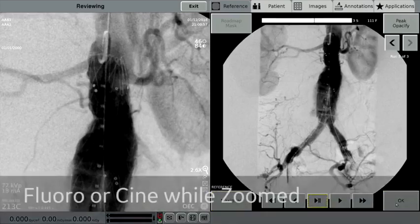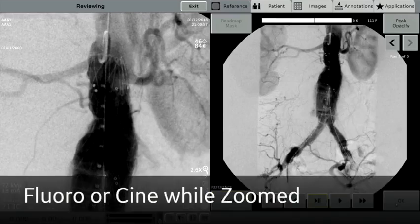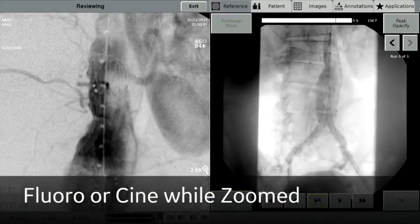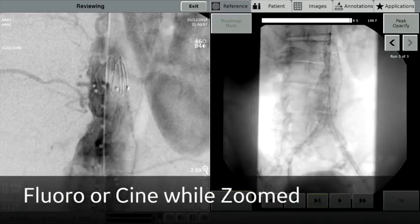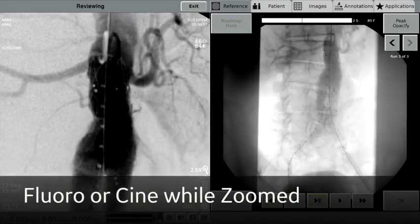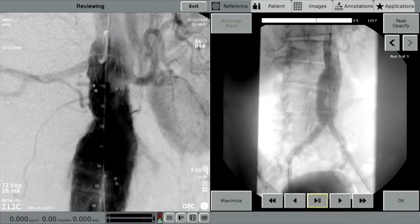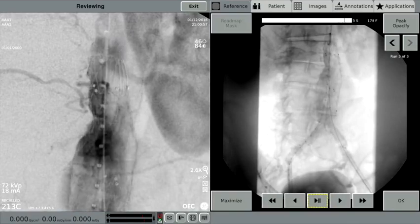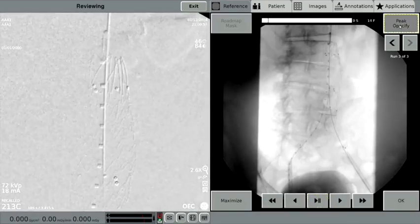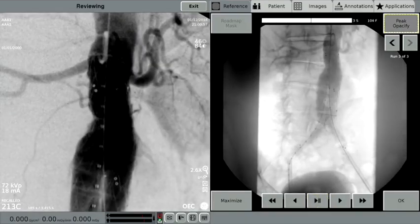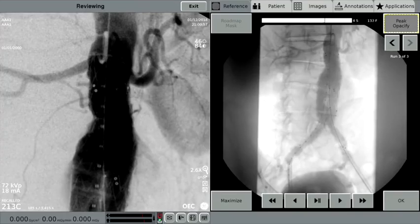Furthermore, additional fluoro or cine runs can be taken in Live Zoom and displayed with no change in technique or dose. Live Zoom delivers freedom in imaging as compared to mag modes, which have only two settings and require more technique, dose, and demand on the X-ray tube.